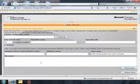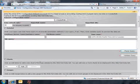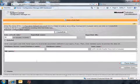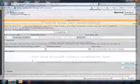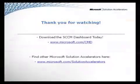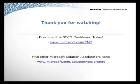So with that, I just want to say thank you for taking time to watch this quick screencast on the System Center Configuration Manager 2007 dashboard. Thank you.